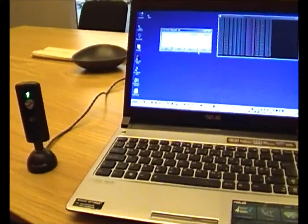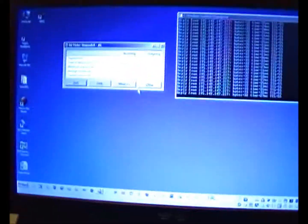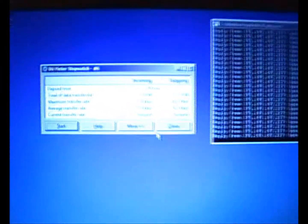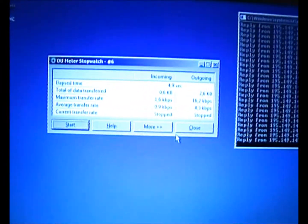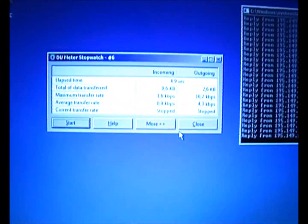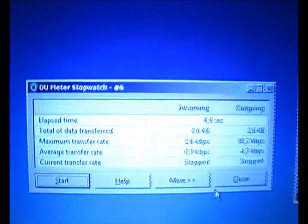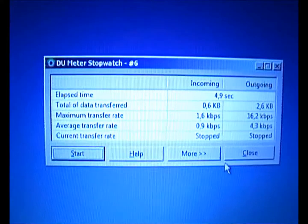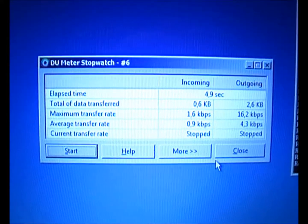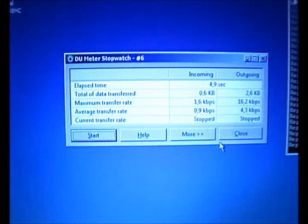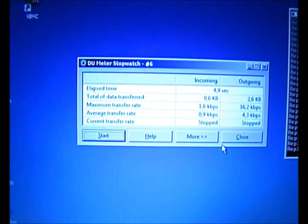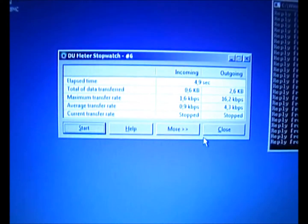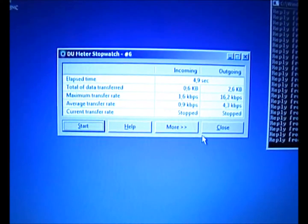To measure the speed I'm using a program called du meter. They have a really nice tool embedded inside it called the stopwatch, and you can measure the maximum speed, the average speed, and the current speed.